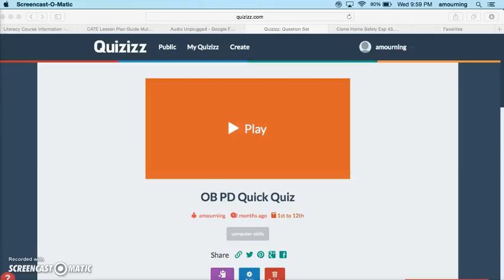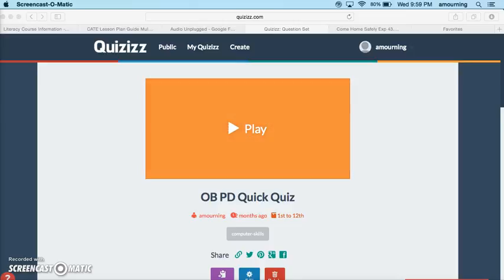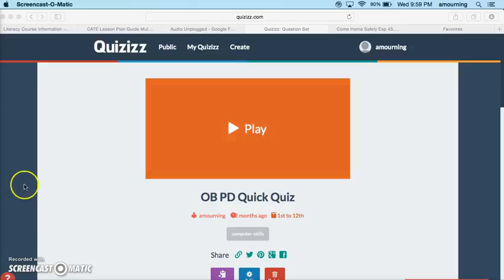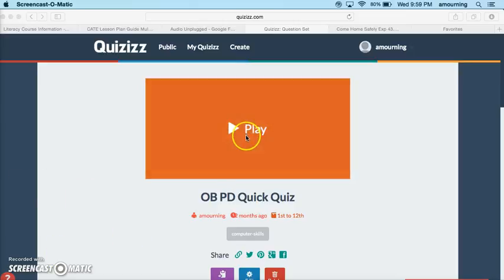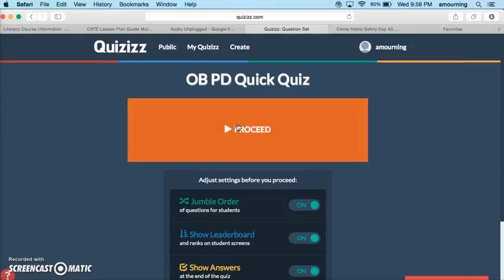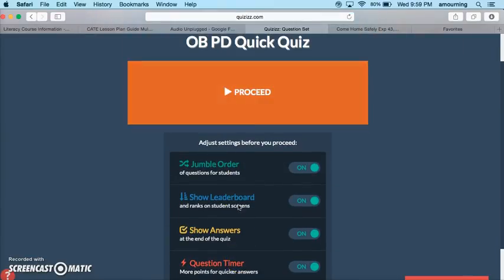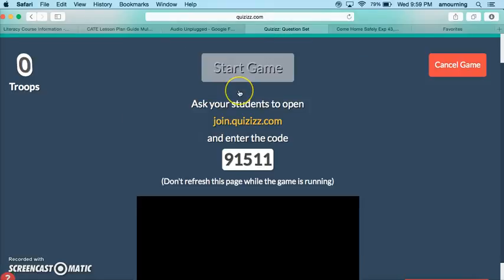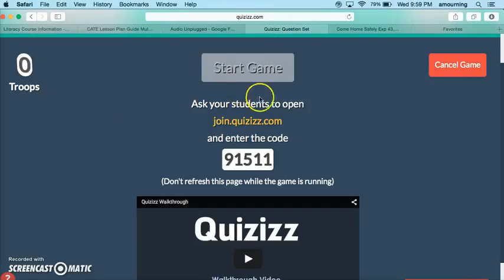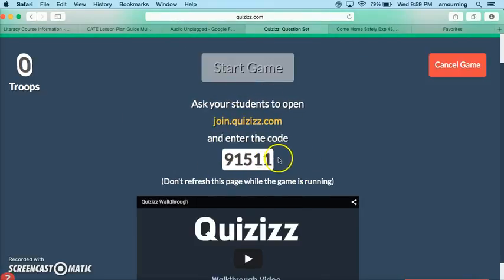In this video I'm going to show you how to launch a quiz for your students and what it will look like for students actually taking the quiz. I've already selected a quiz and I'm going to click play. My settings are all fine, I'm just going to press proceed and I have my code to enter the game.